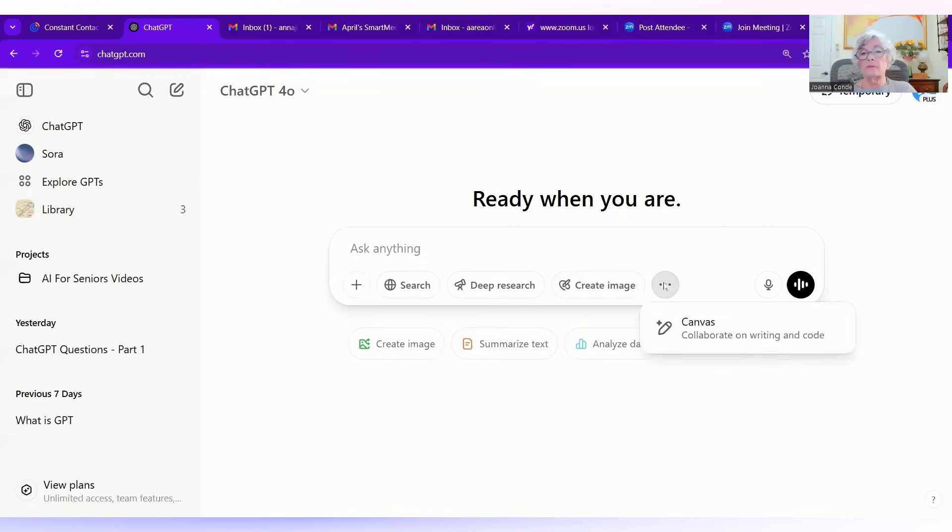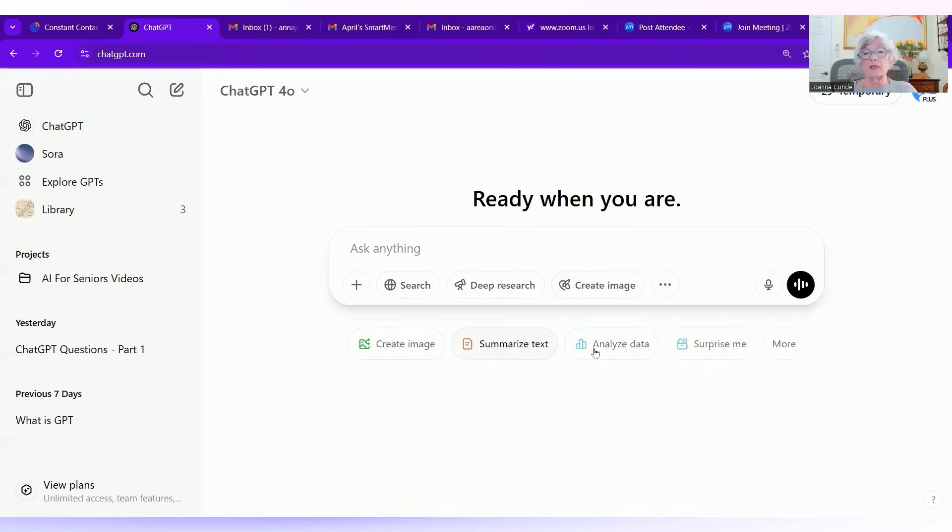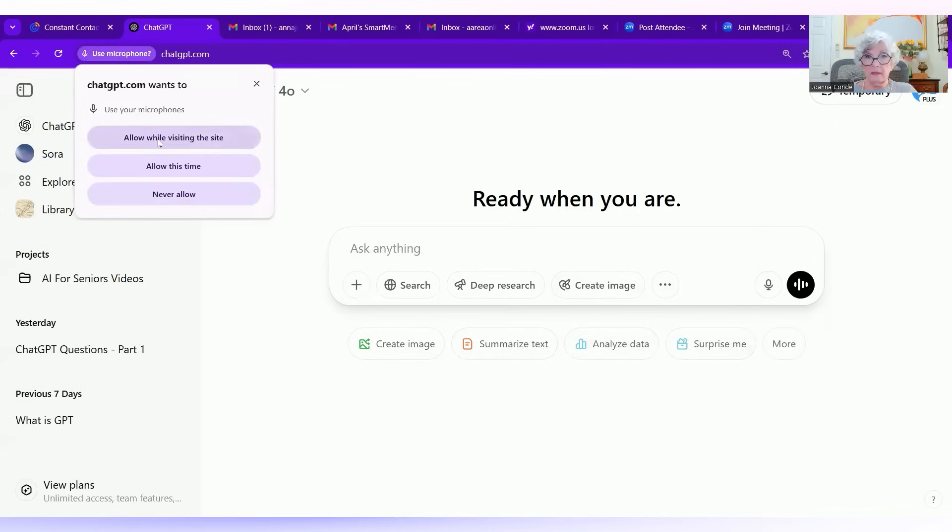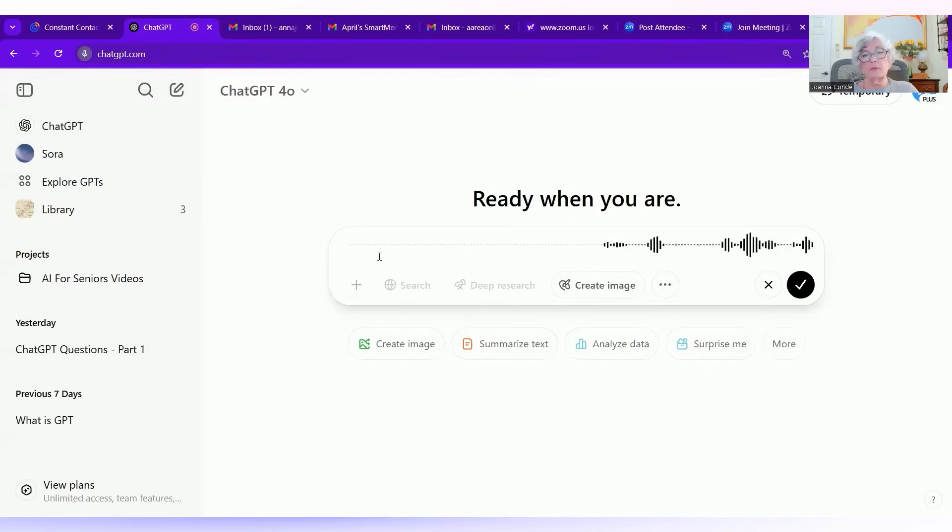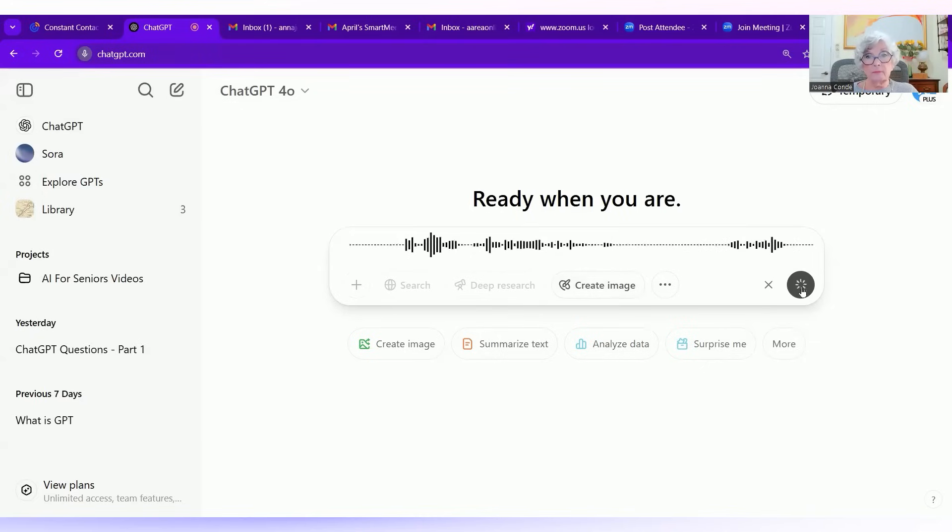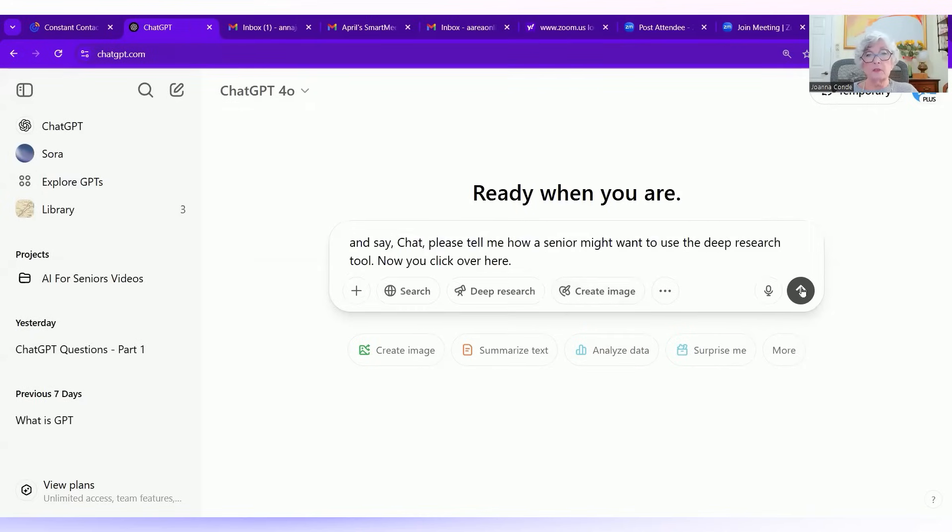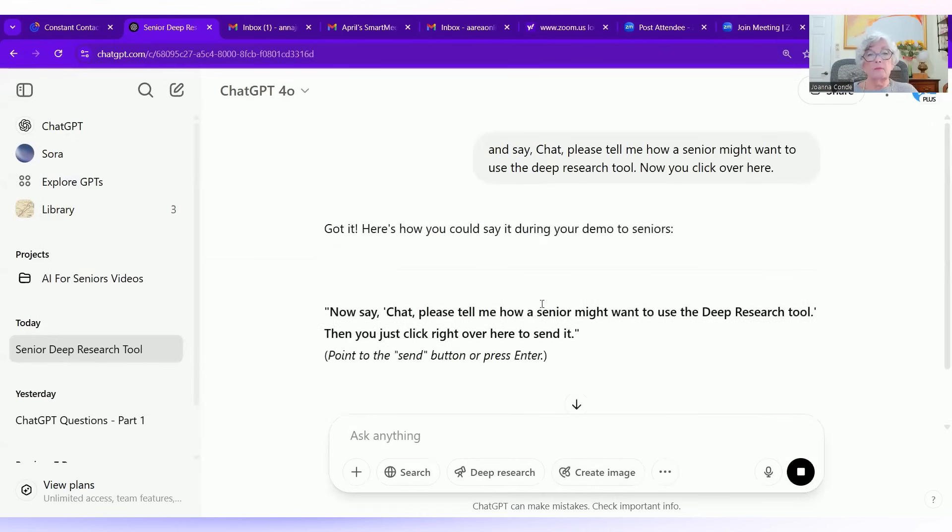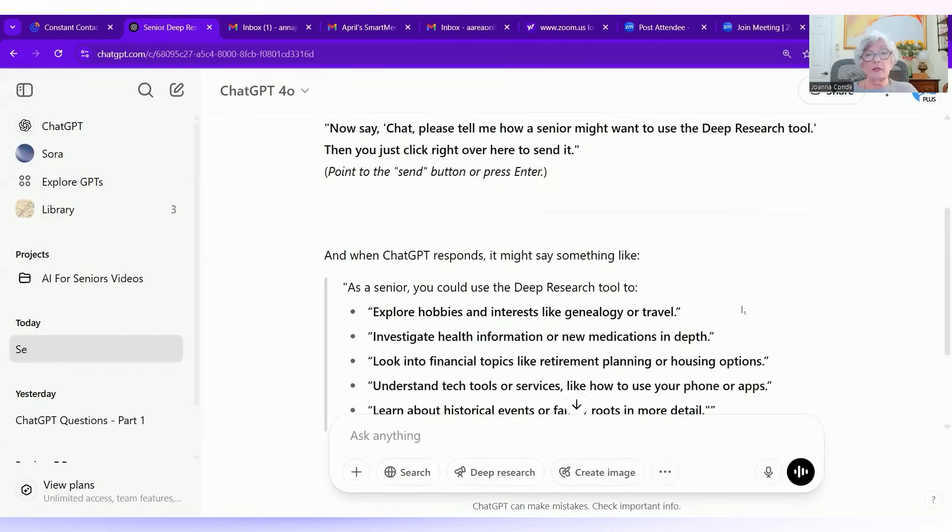So view the tools for creating an image. You can summarize text, analyze, surprise me. Now you also can use the dictate, and I'll try this. Allow while visiting the site. And now you can say, chat, please tell me how a senior might want to use the deep research tool. Now you click over here. That stops the question. Now you press the up arrow. And now you have a whole lot of things, but you can do that on your own just by asking it a question.